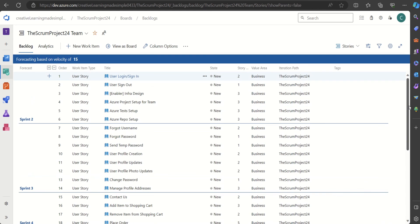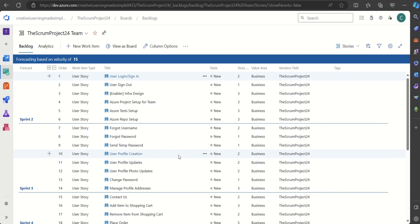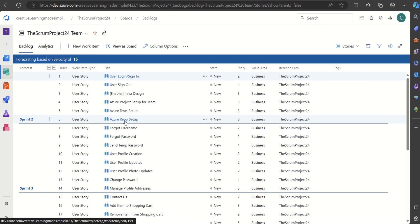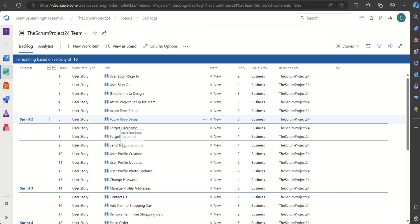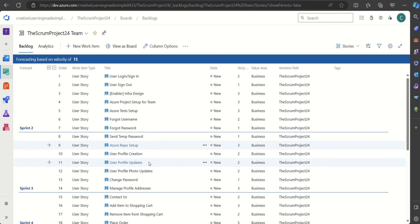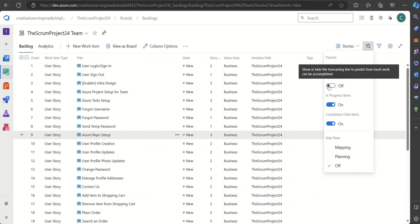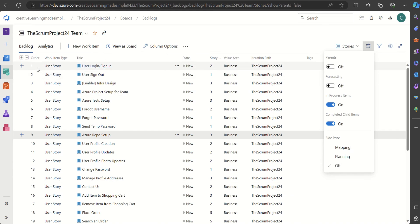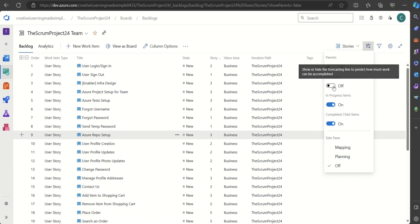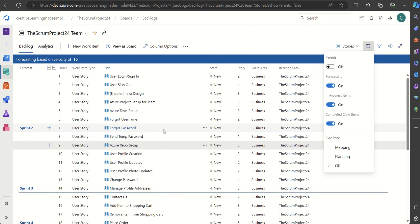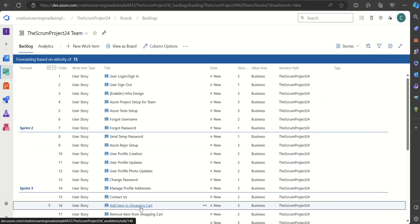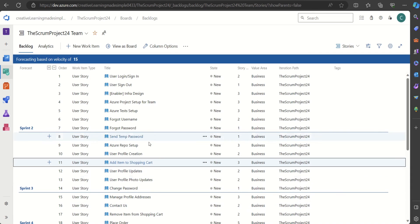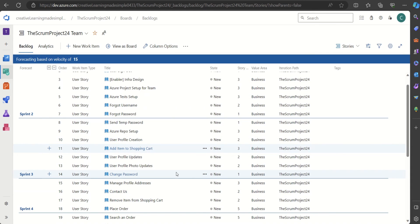Another important thing is the ordering. It identifies which user stories to complete in Sprint 2 and Sprint 3, but what about the ordering? Let's say we cannot do 'Repo Setup' in Sprint 2 — we can always drag it and place it elsewhere and it will adjust. If we turn forecasting off, we can see the order defined. We can drag and drop; for example, placing 'Add Item to Shopping Cart' in Sprint 3 will reshuffle some items accordingly.